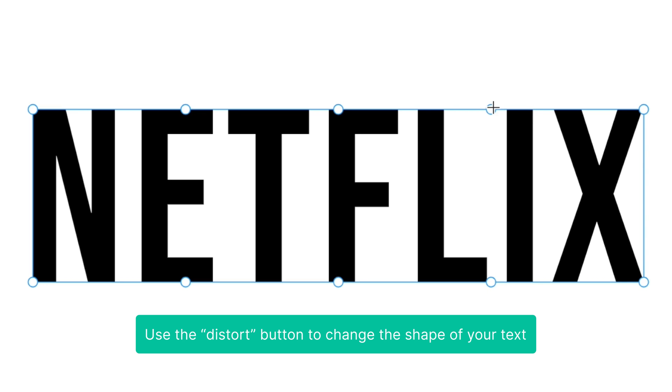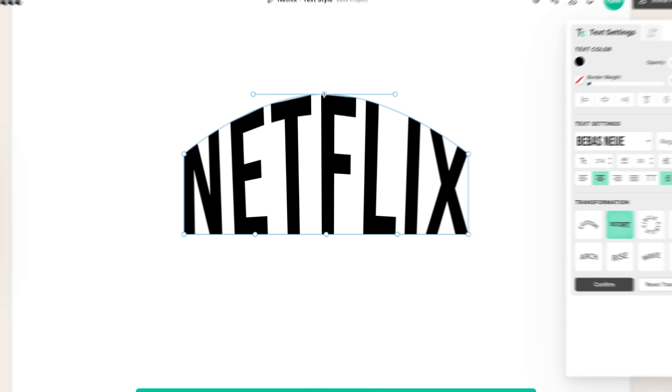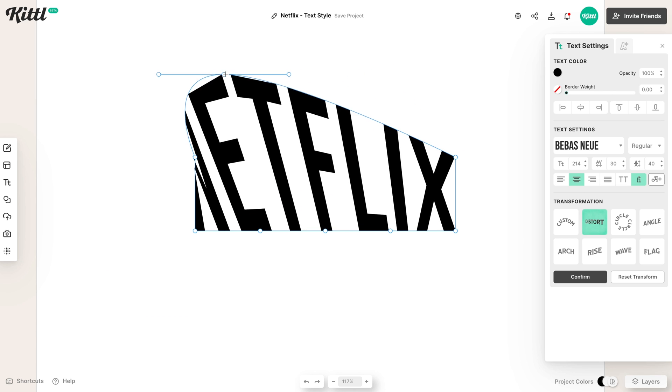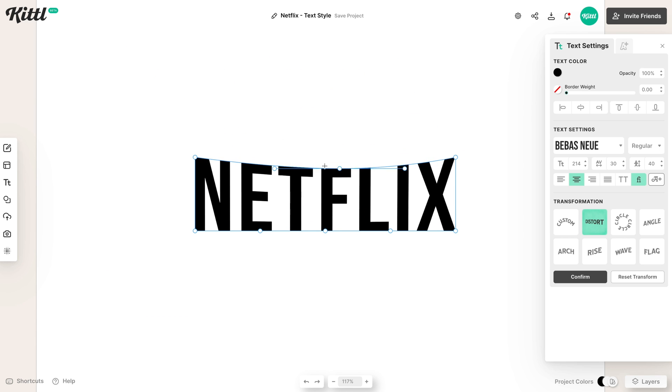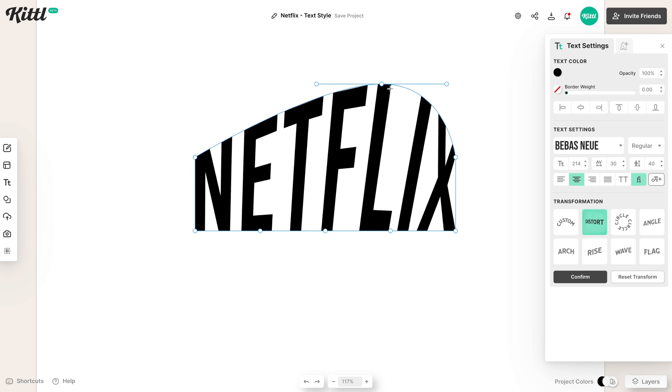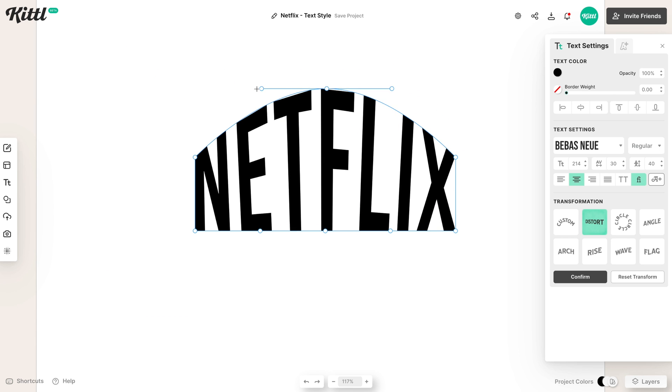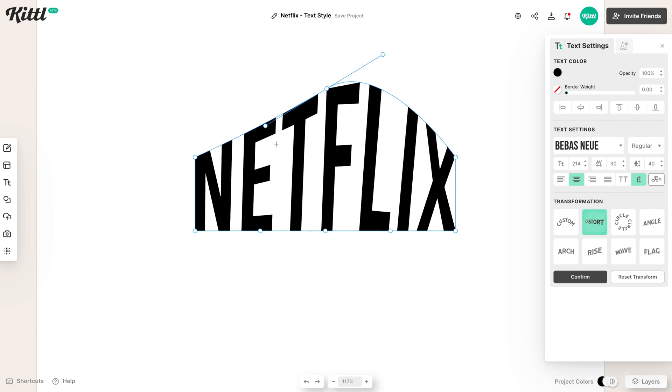And what you can do is grab any one of these points and start distorting your text. So I can move it up, I can move it down, I can move it around, anything like that. You can have complete control over warping your text.